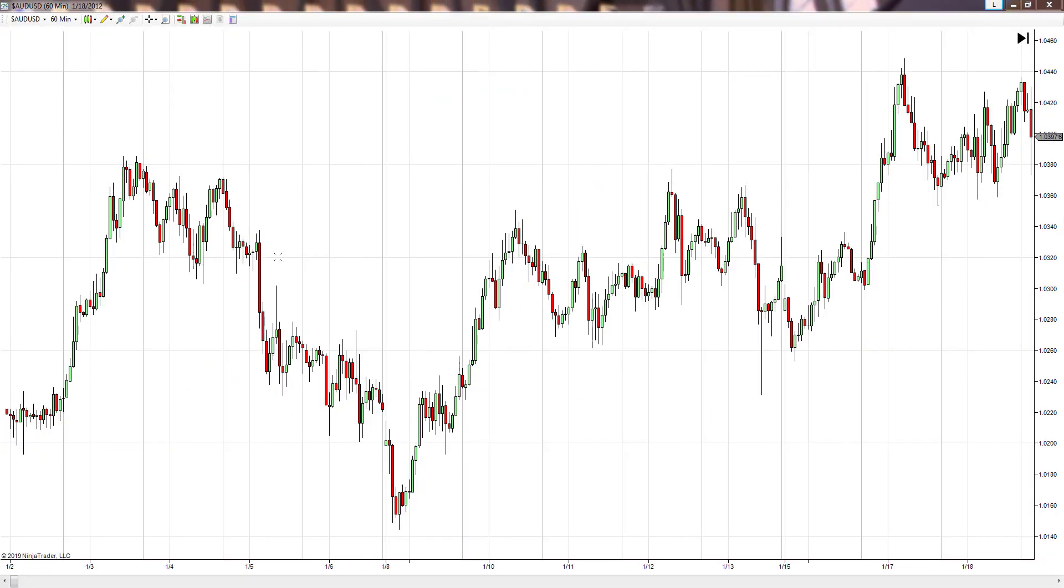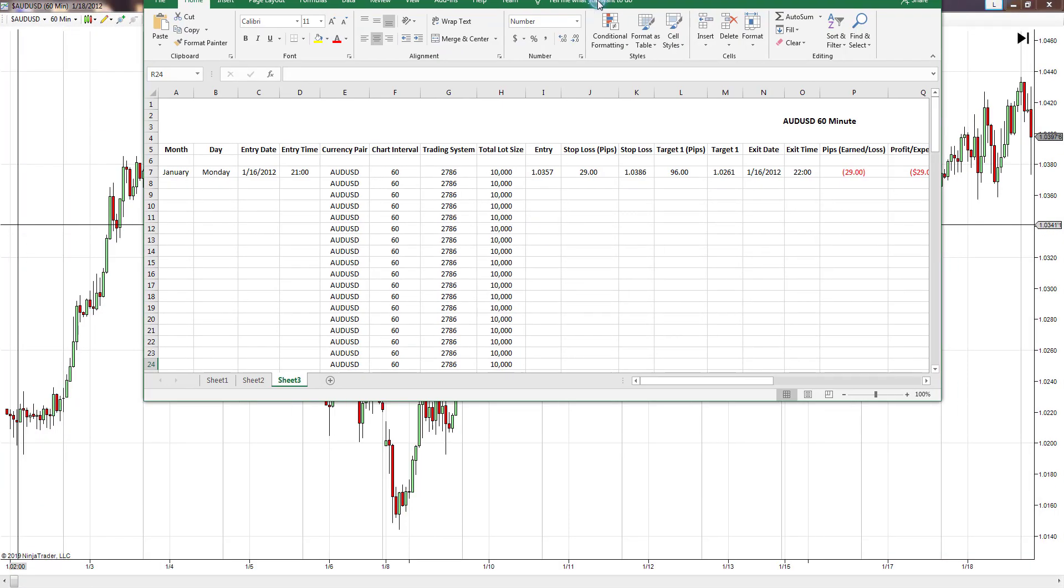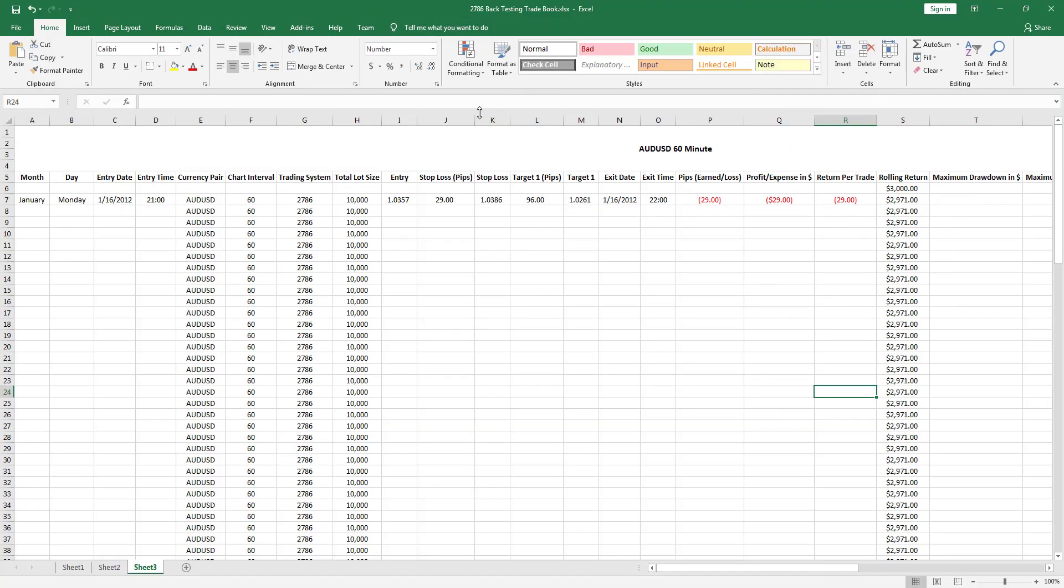Alright, so now we're going to jump into a trading journal. I do mine in an Excel sheet, and basically what this is is I record each and every trade that I take. I actually found one trade. I have two monitors, so I'll be throwing this over on the left monitor when we start looking at the charts.